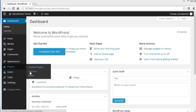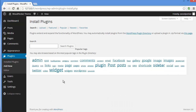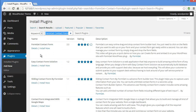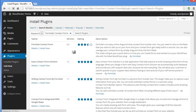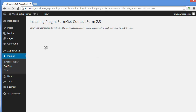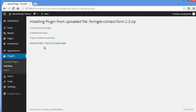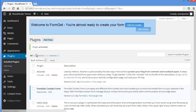Click on Plugins and then Add New. Over here you can search for the FormGet Contact Form plugin and here it is. Click on Install Now. As you can see my plugin is getting installed and it's done. Let's activate it.